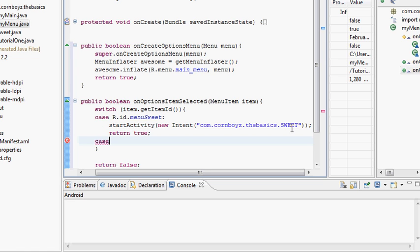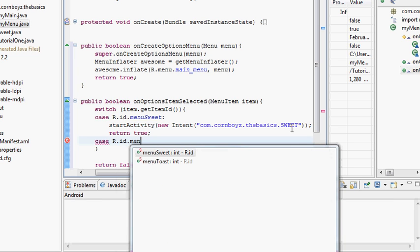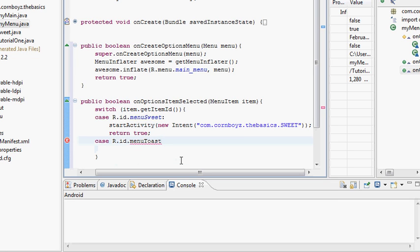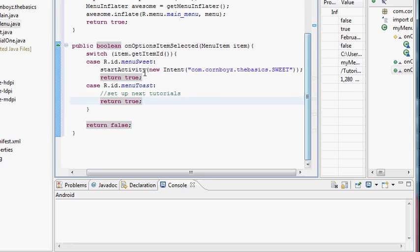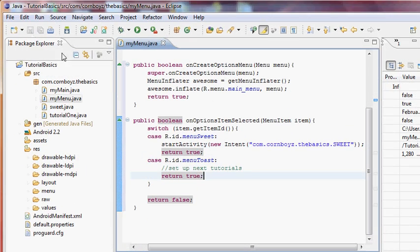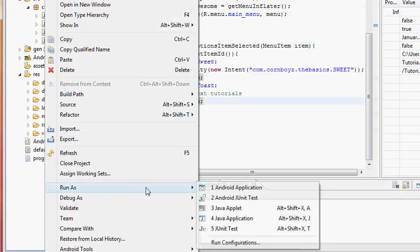We also set up a second case: 'R.id.menu_toast'. For now we're just going to set this up as doing nothing — we'll change that in the next tutorial. We say 'return true' as well. We save it and make sure everything works, then run it.